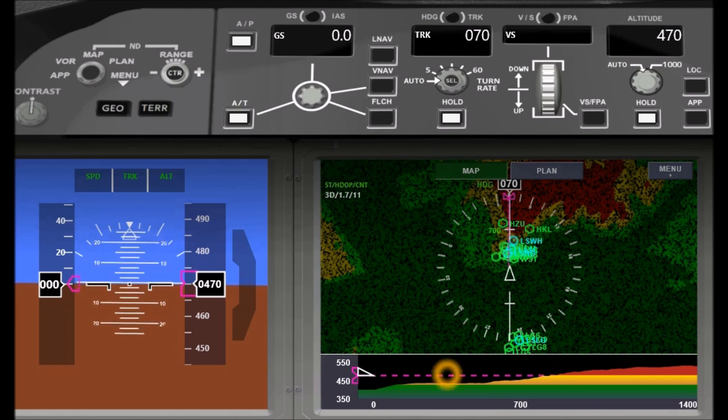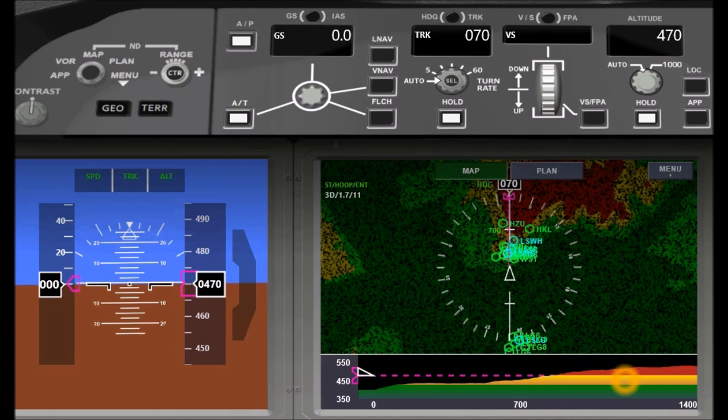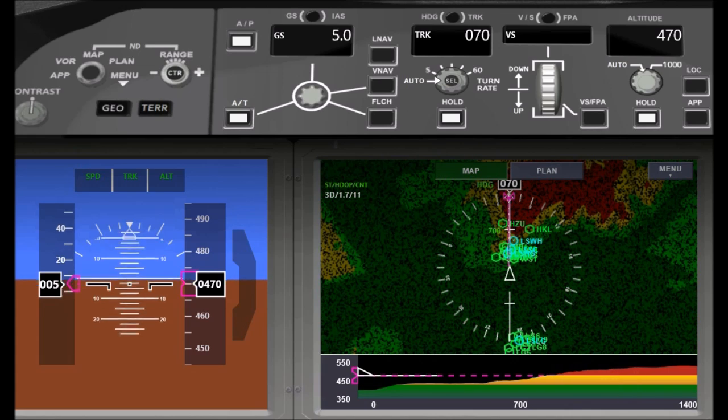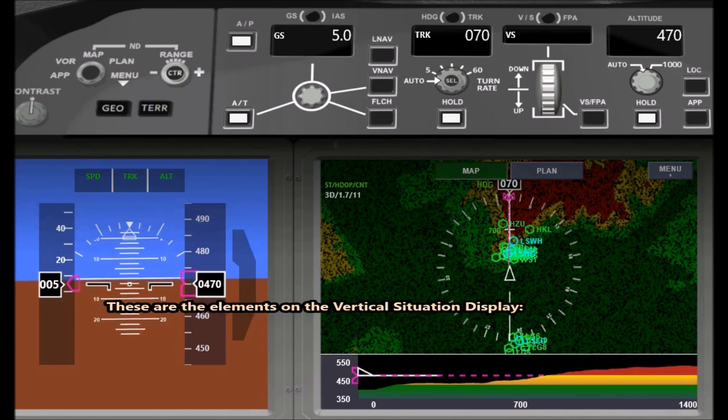Additionally, there is a vertical situation display where the flight profile and the terrain below is shown. First, let's see the elements of the vertical situation display.